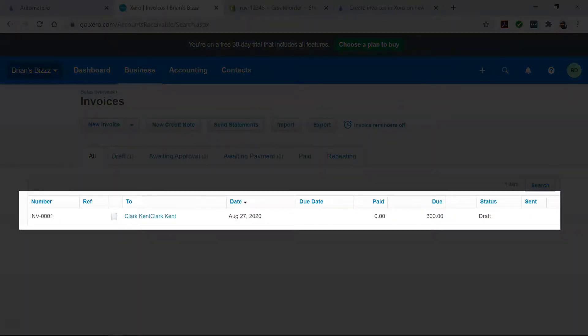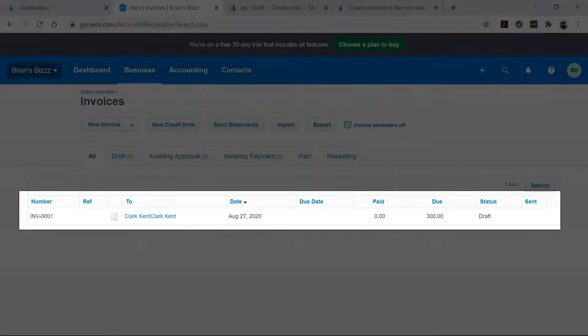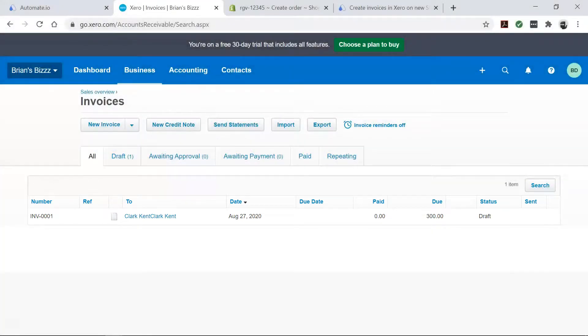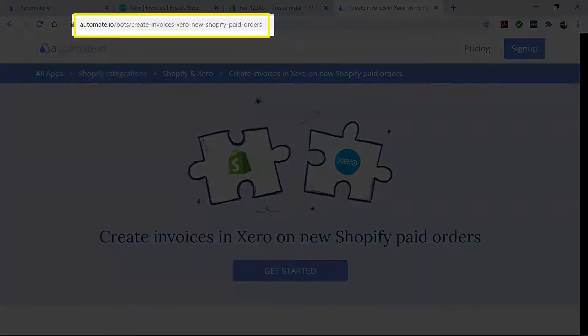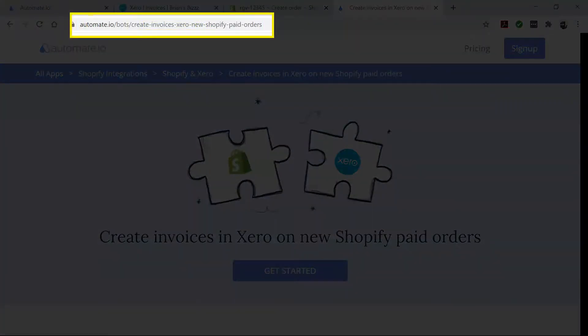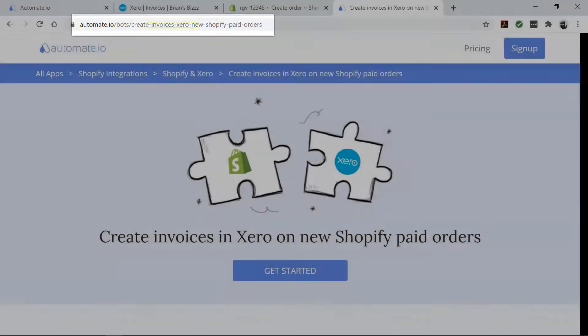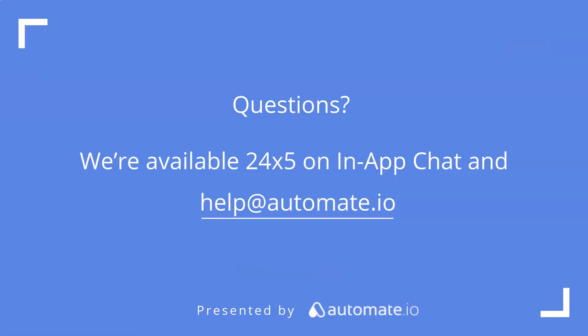Your bot will now run in the background and automatically create these invoices for you. So if you want to try out this bot, click the link in the description to get started quickly. And remember, we're available 24-5 on our in-app chat, or you can email us directly at help at automate.io. And don't forget to subscribe to us.